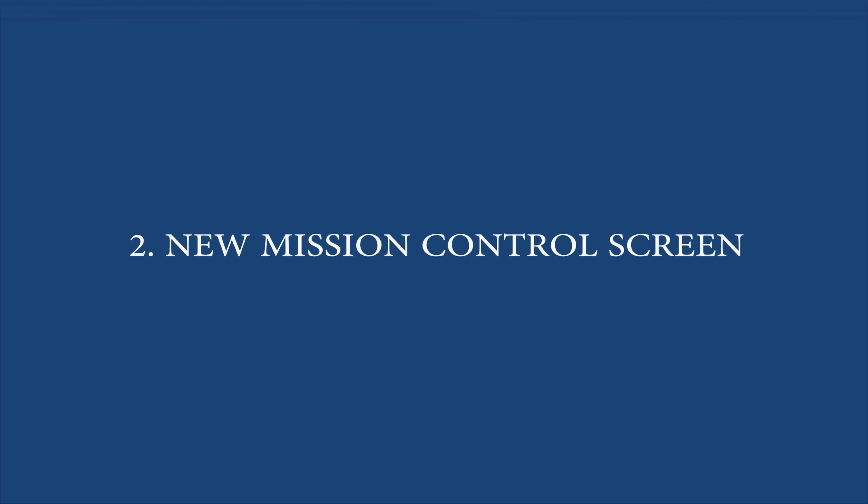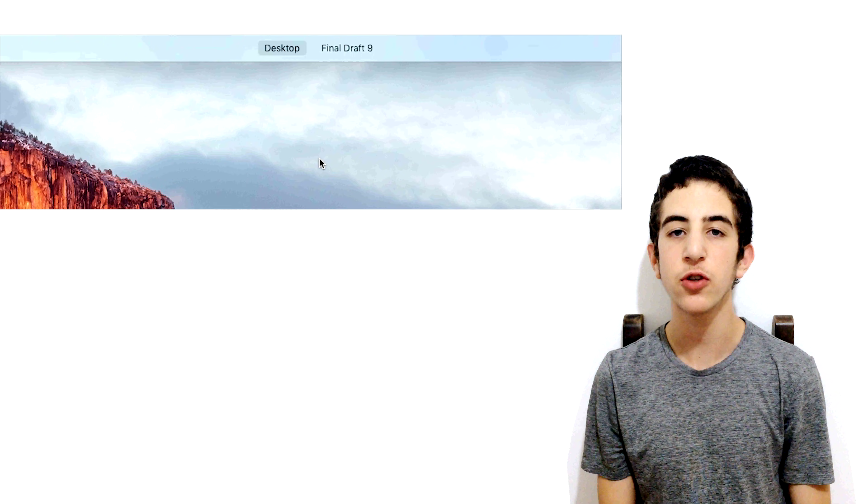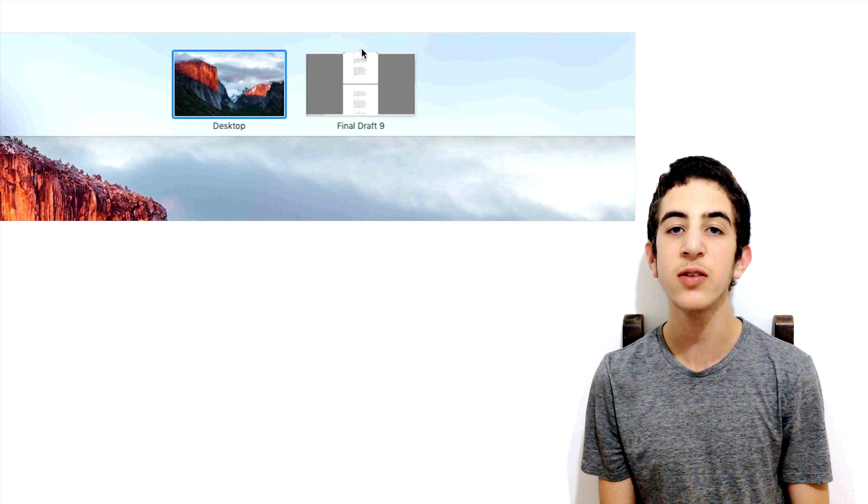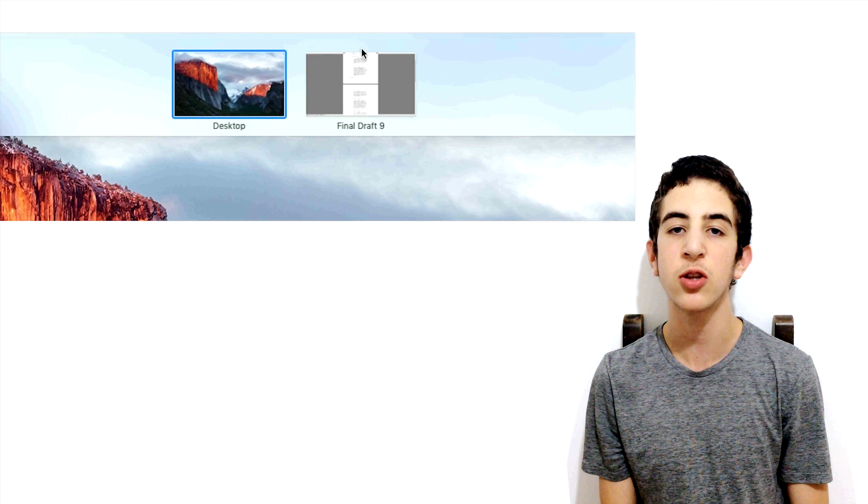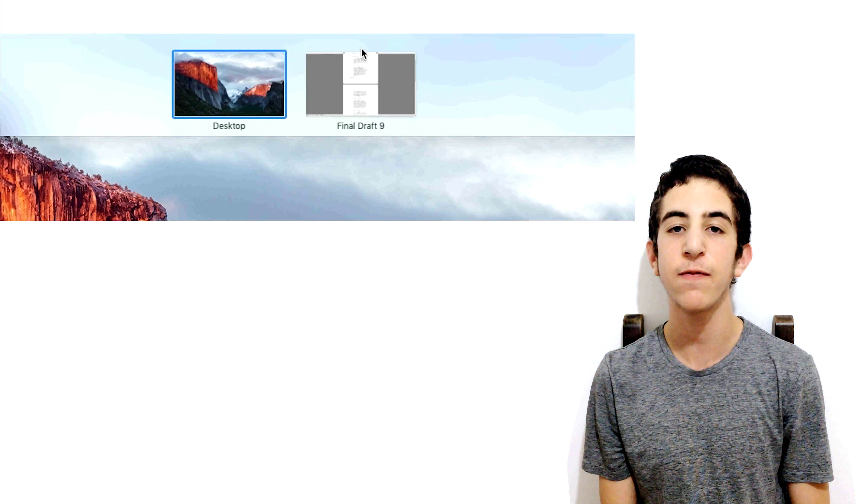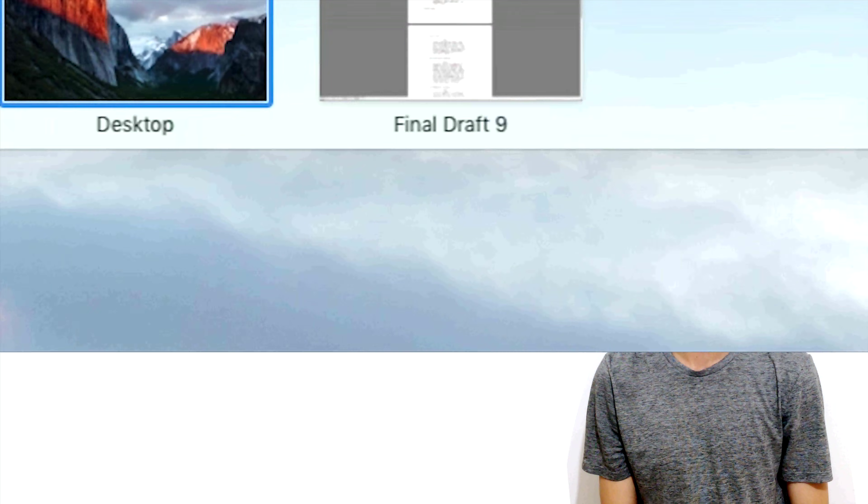Feature number 2: New Mission Control screen. OSX El Capitan has a new section for showing virtual desktops. It shows the name of each desktop until the user moves the mouse over the bar at the top of the screen, then it shows the thumbnails for each desktop.